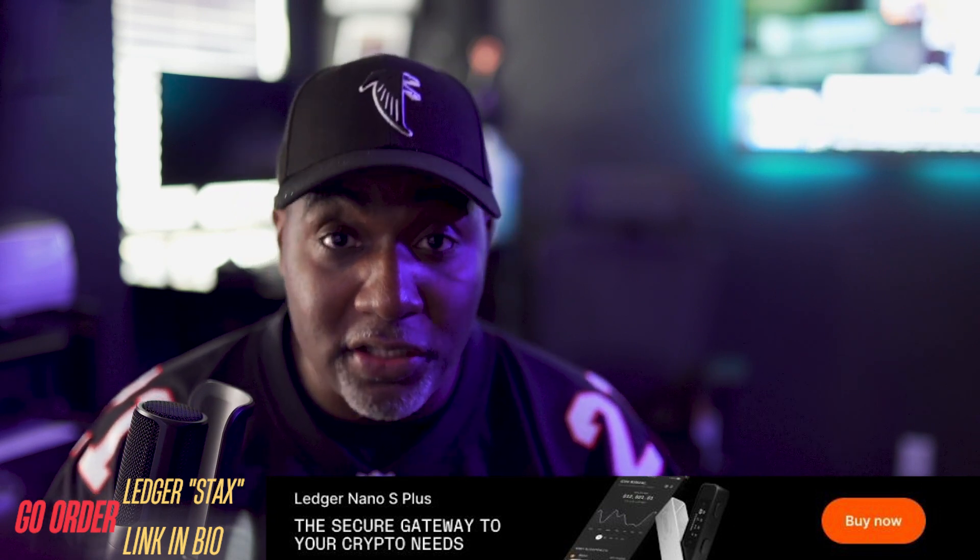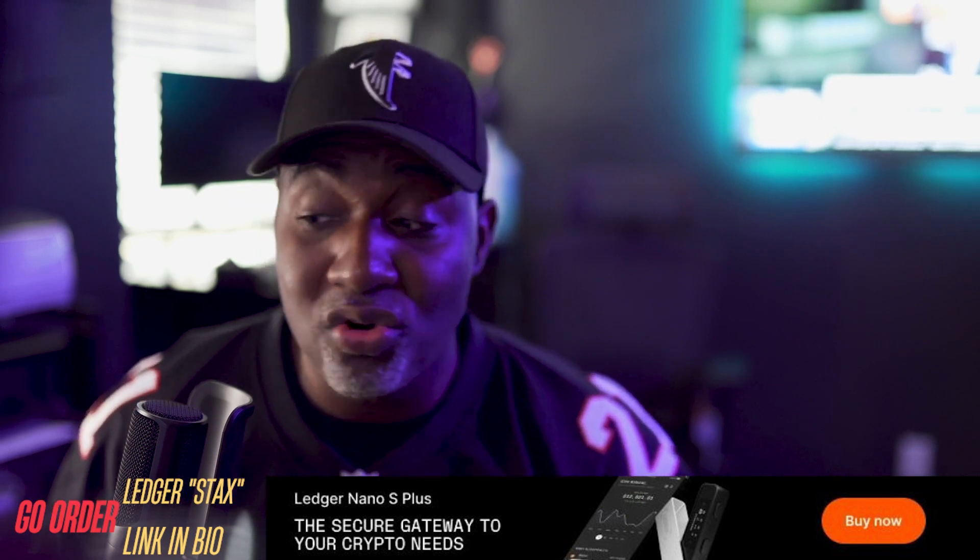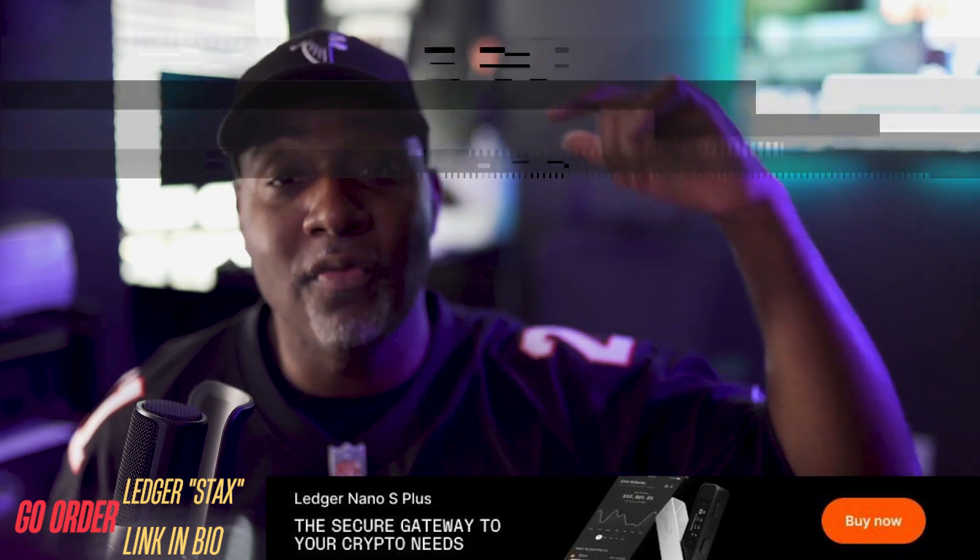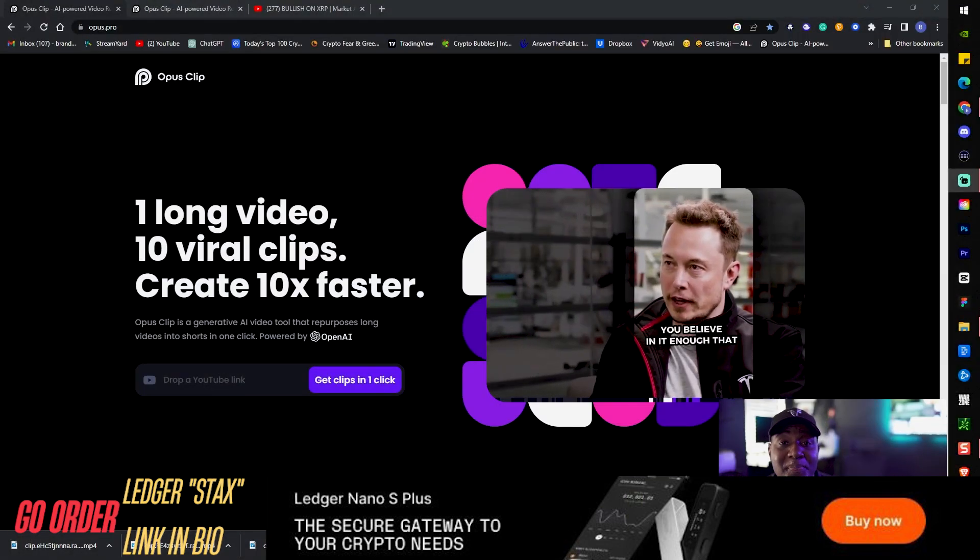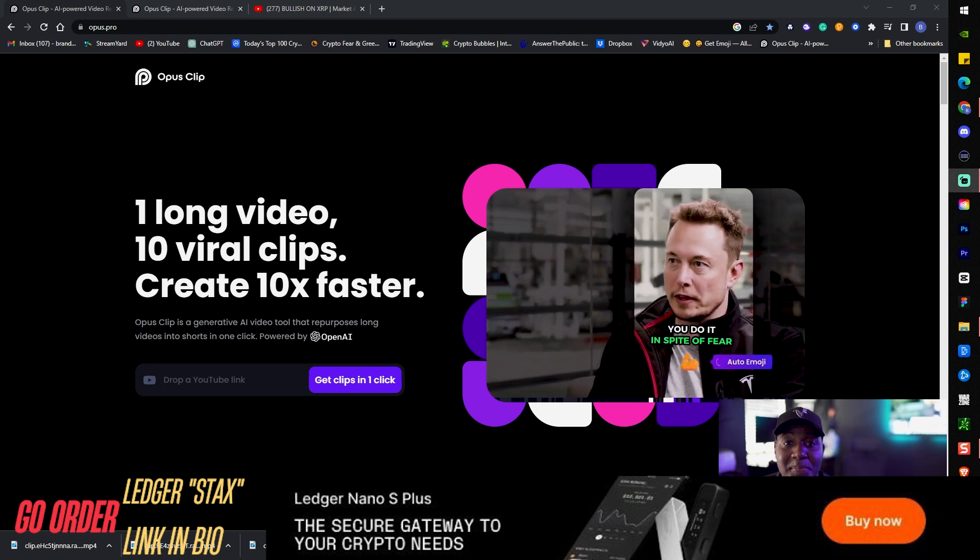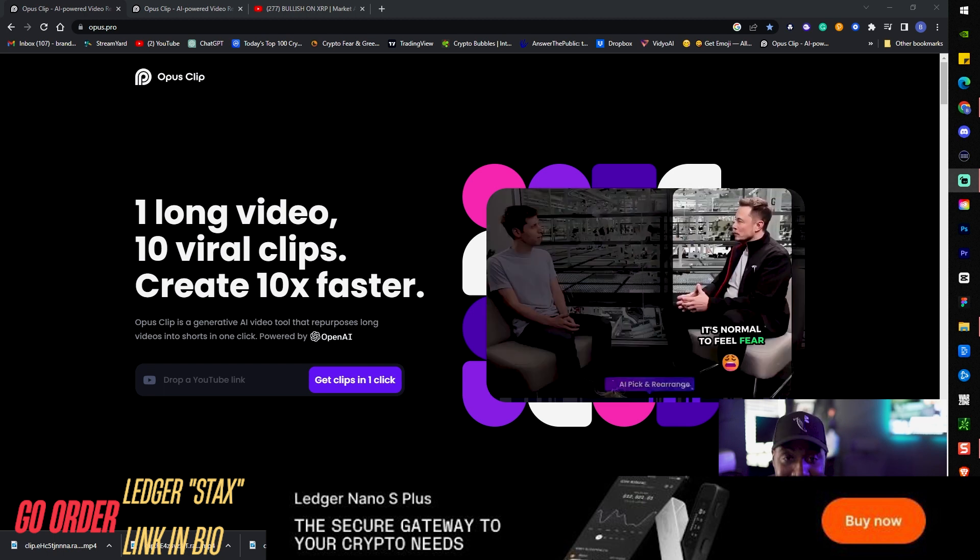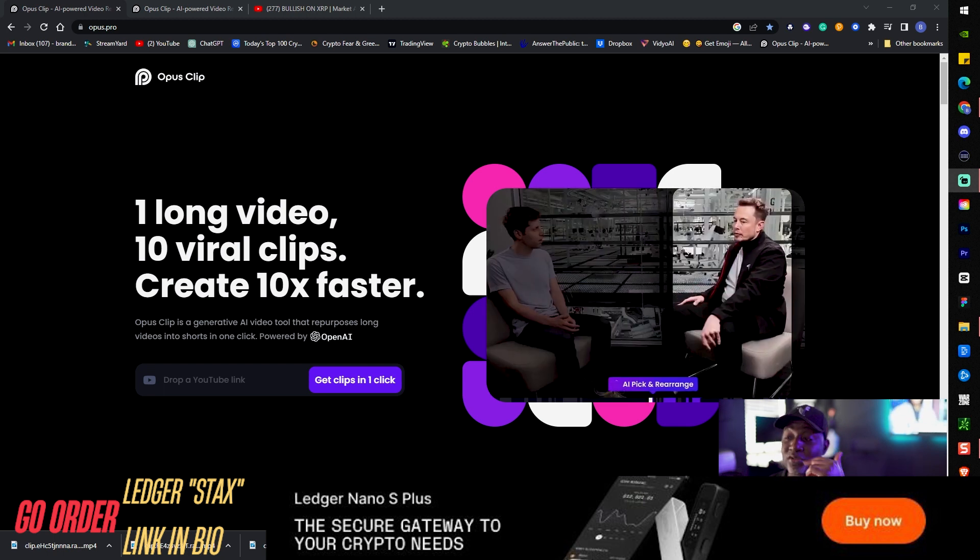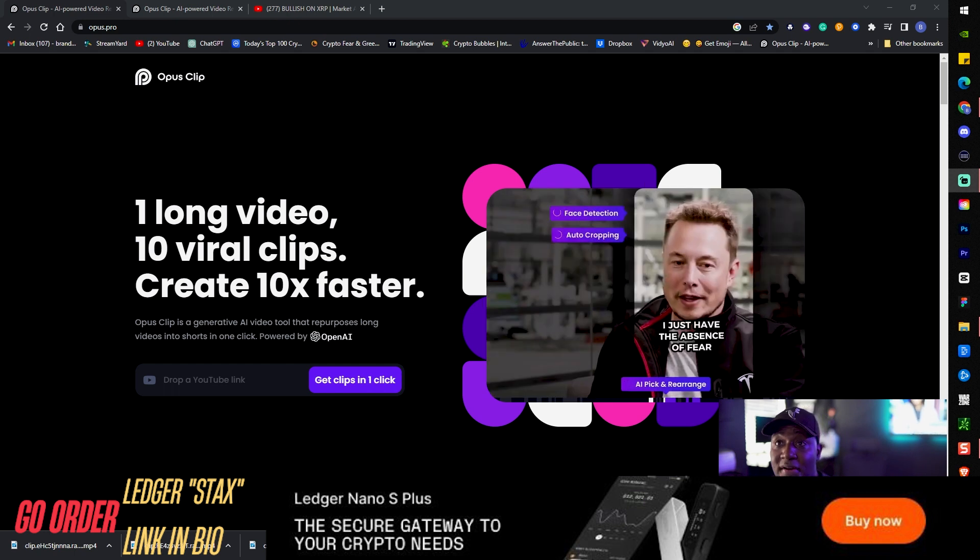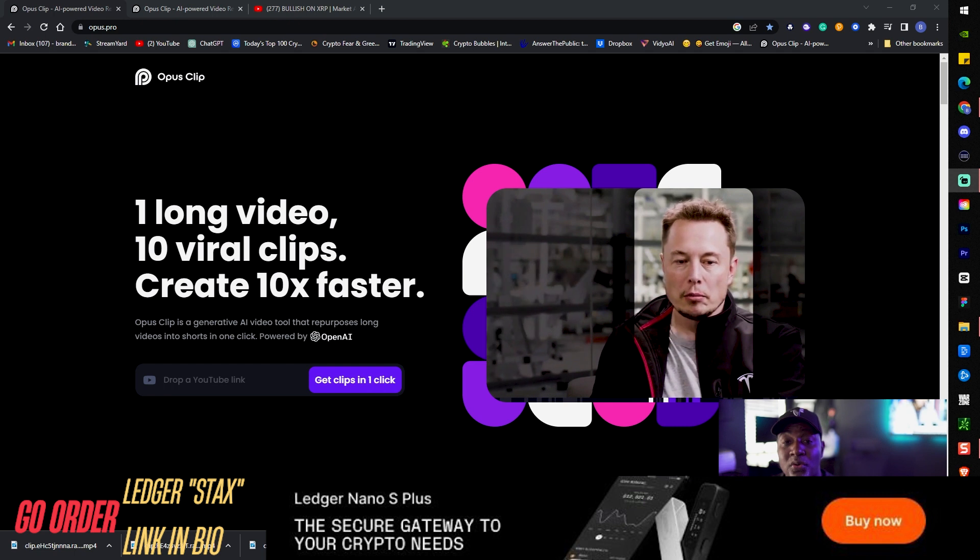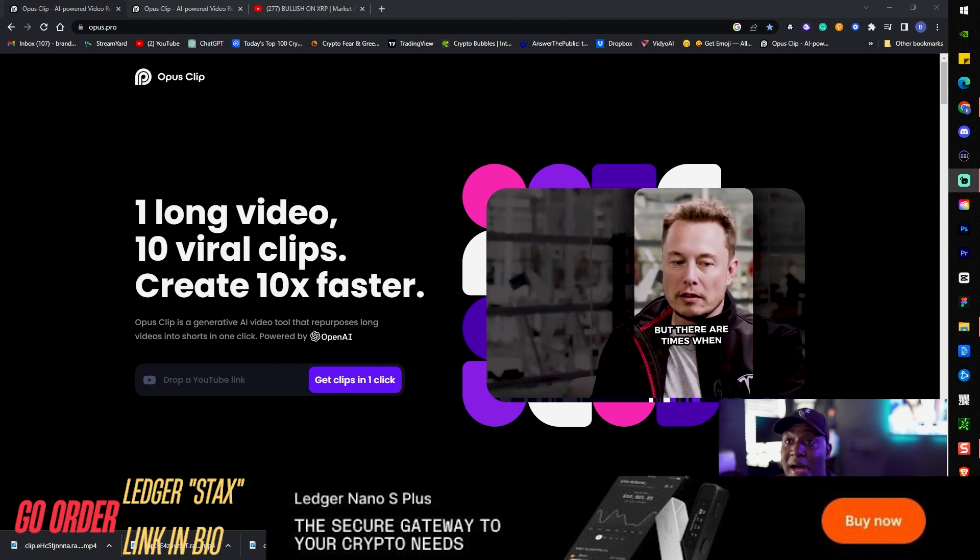I'm not gonna hold y'all any longer. I'm gonna change my screen right now and we're talking about OpusClips. As you can see right here, one long video, 10 viral clips, create 10 times faster. I'm gonna show it to you in real time.